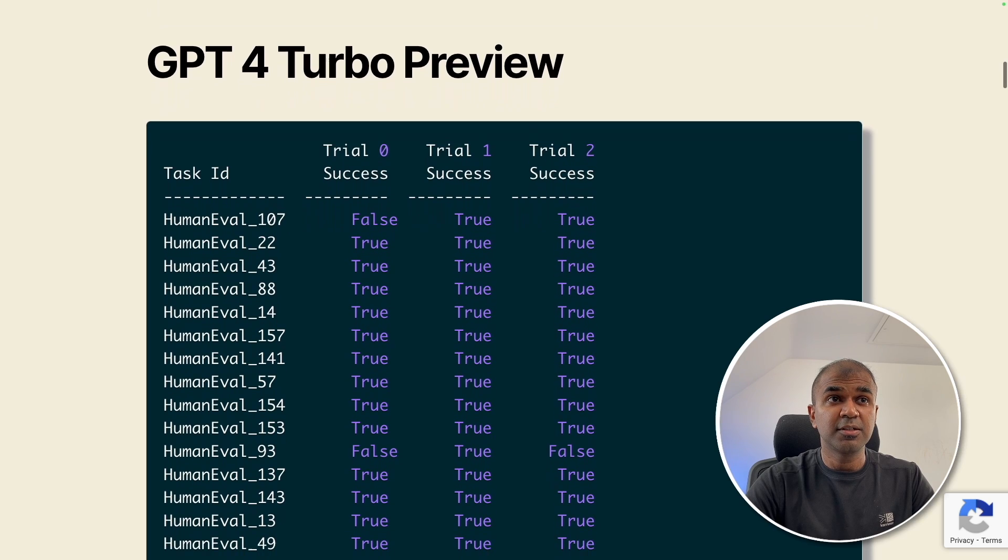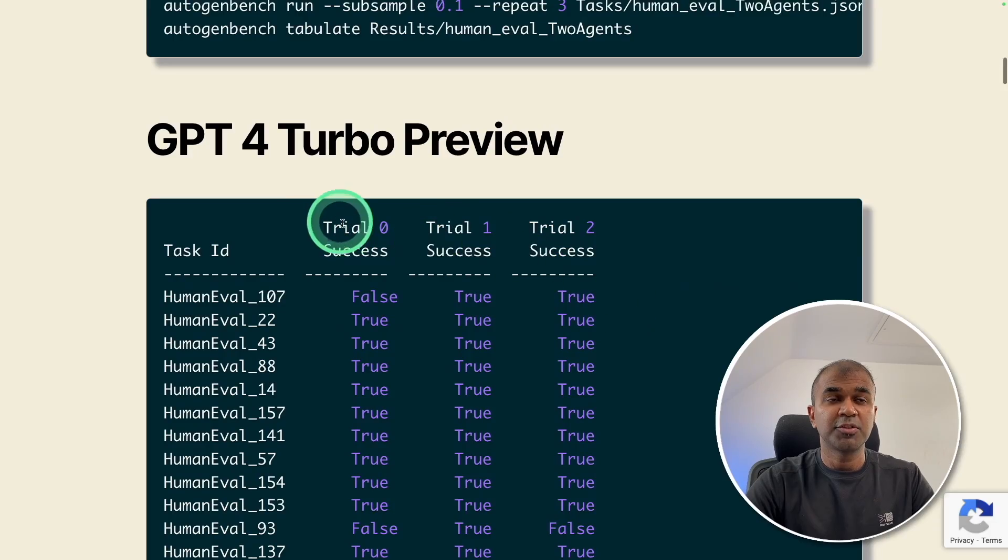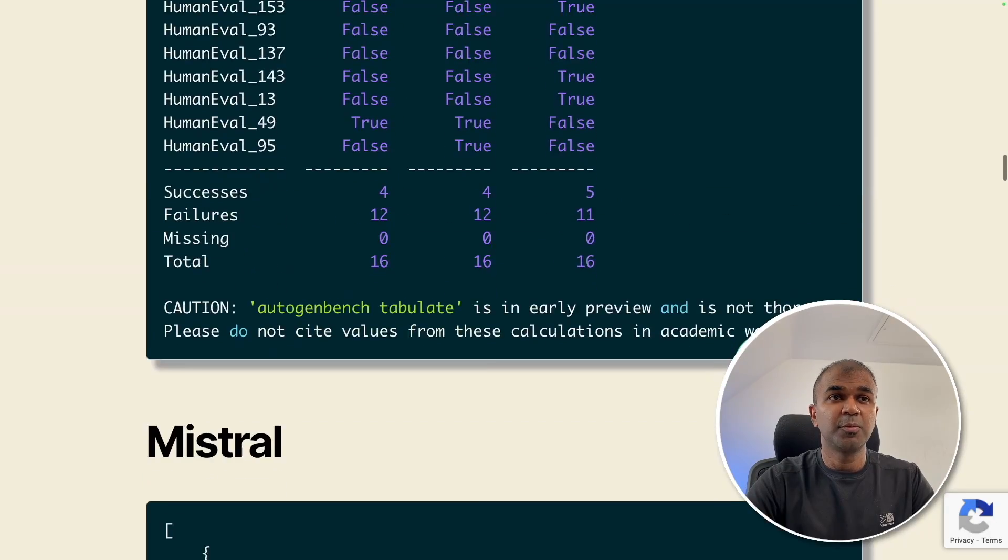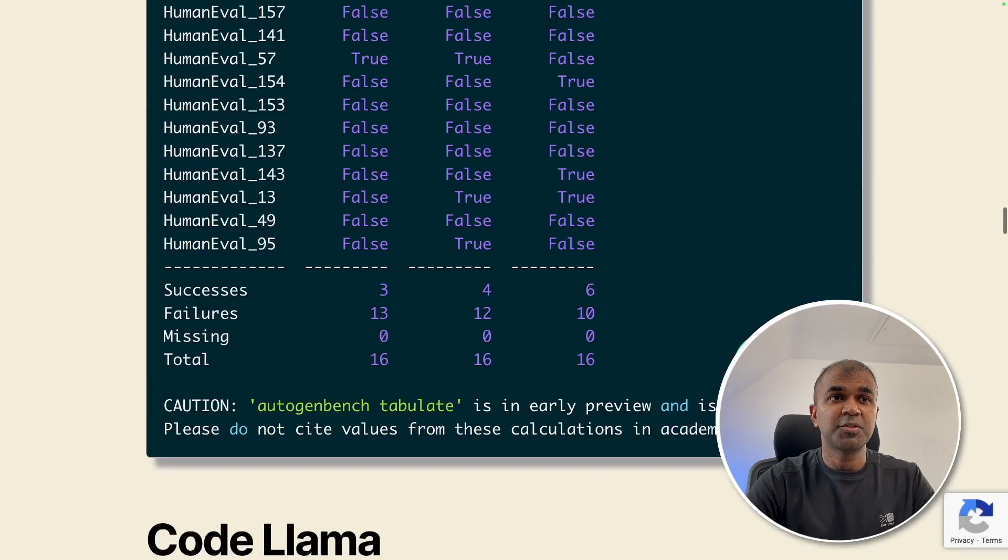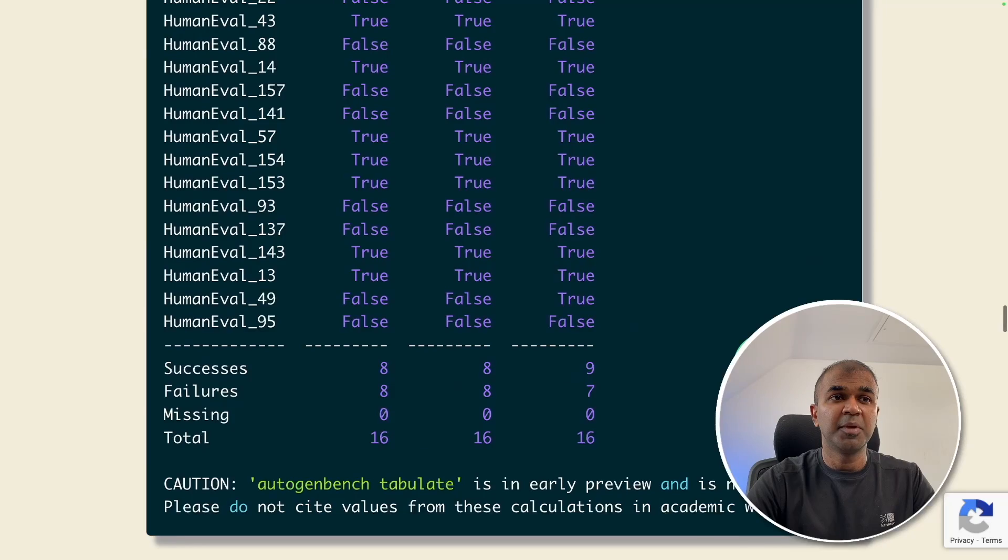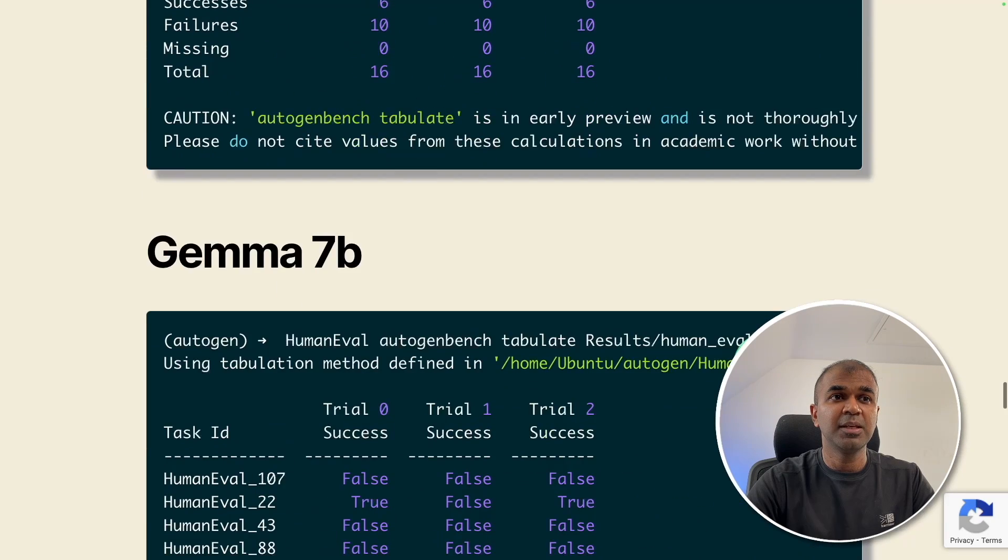I have added all the results on my website in regards to GPT-4 Turbo, Hermes 2 Pro, Mistral, CodeLlama, Mixtral, Llama 270B, Gemma 7B and all the configuration I used.